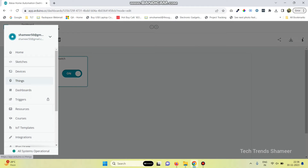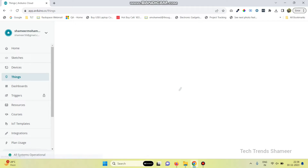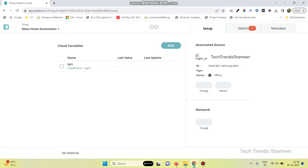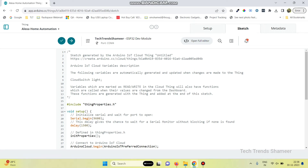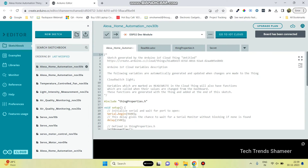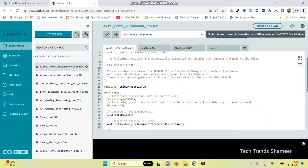Now go back to your Thing and select the Alexa Home Automation thing. Go to Sketch and click Full Editor. Here the code is generated. Now we need to add the logic to turn on and off the light.